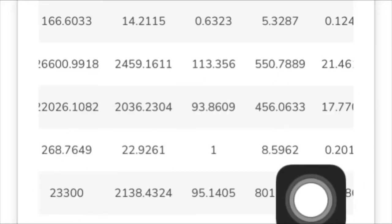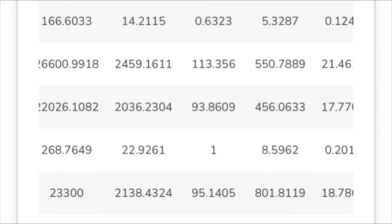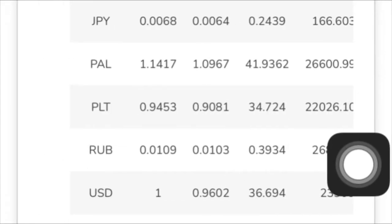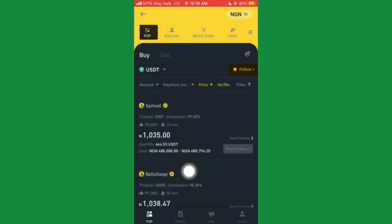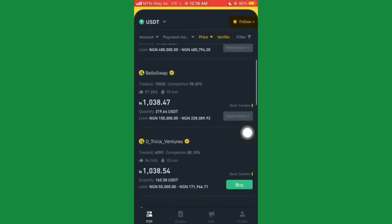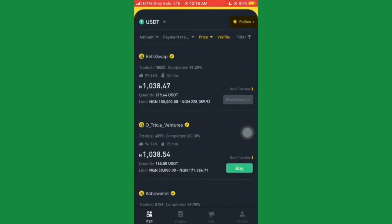With 800 naira you'll be able to buy one US dollar from this secret site and sell it on Binance for 1,038 naira. Depending on how much capital you invest, that's going to be a massive cashout.